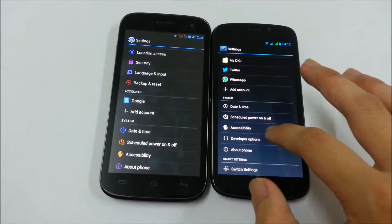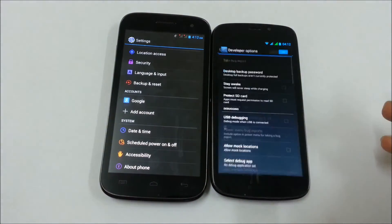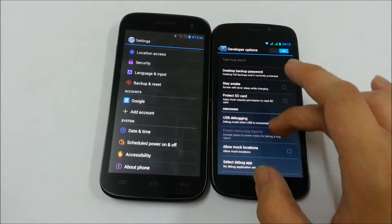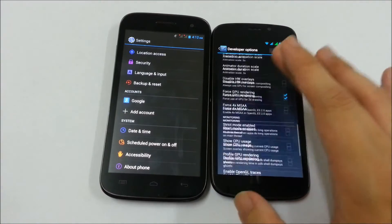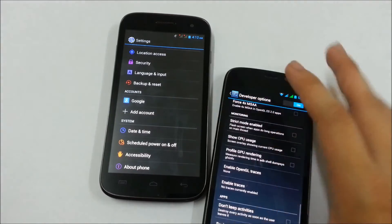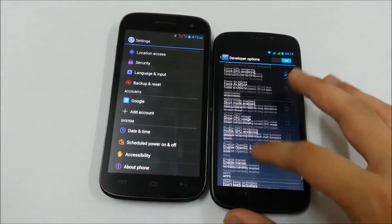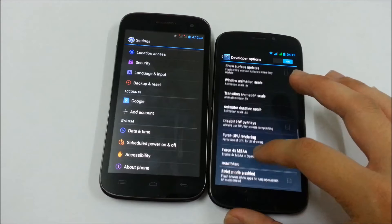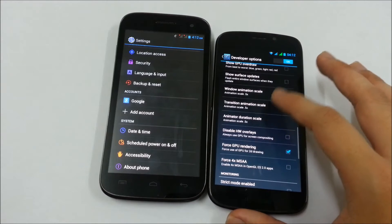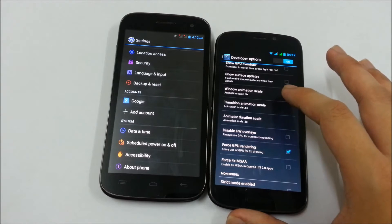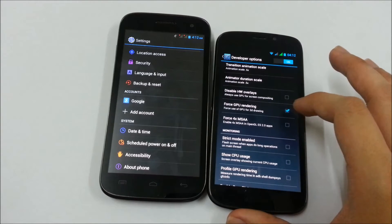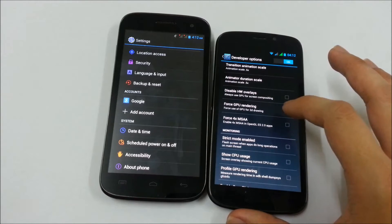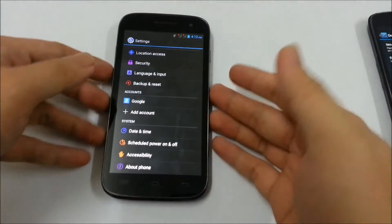You can see over here there's developer options, where you can do some adjustment on your phone. You can change your window animation scale, you can force the GPU rendering and stuff.